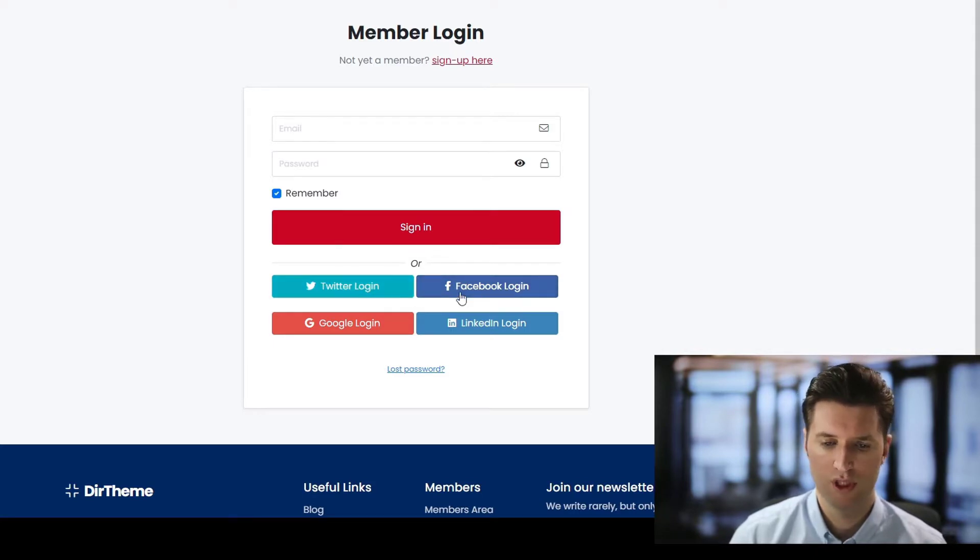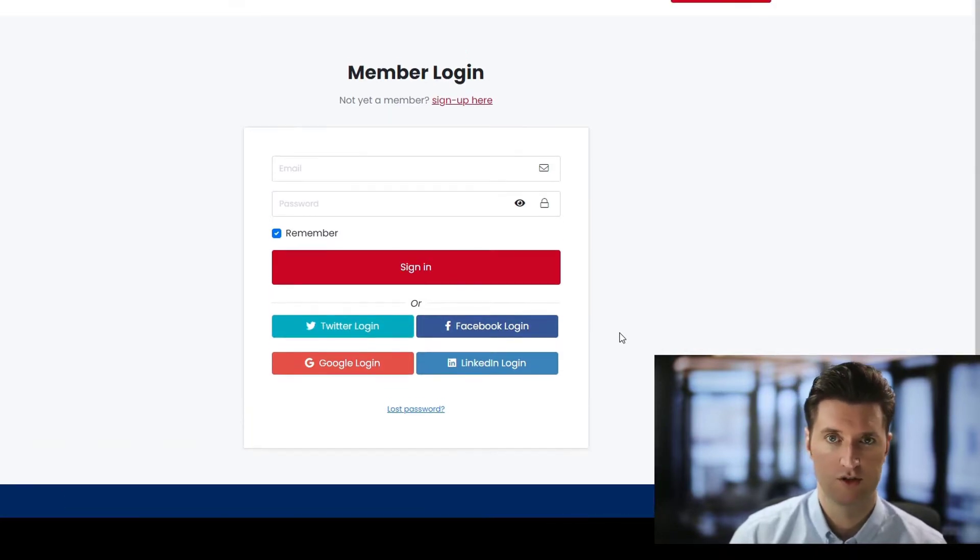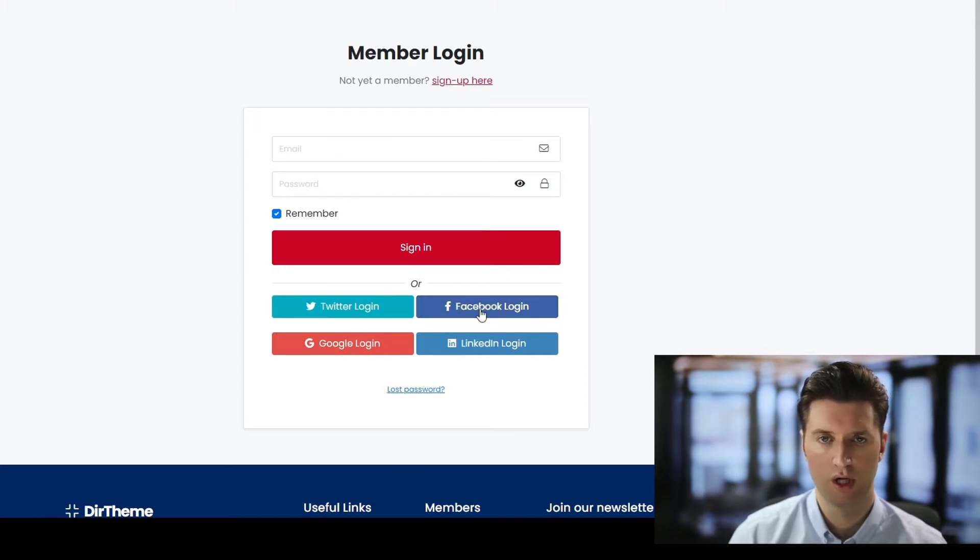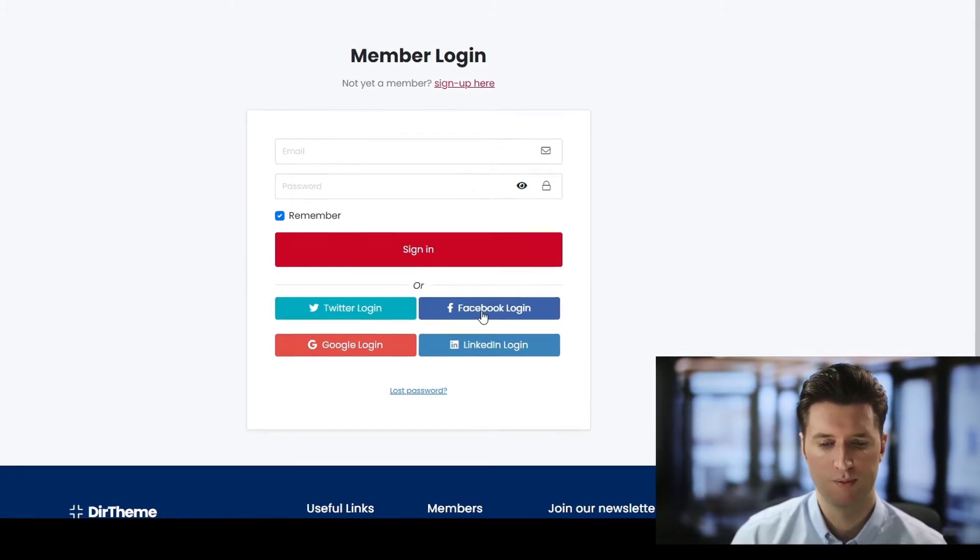So we have Twitter, Facebook, Google, LinkedIn, etc. In this video tutorial, I'm going to show you how to set up the Facebook login so users can log in via Facebook.